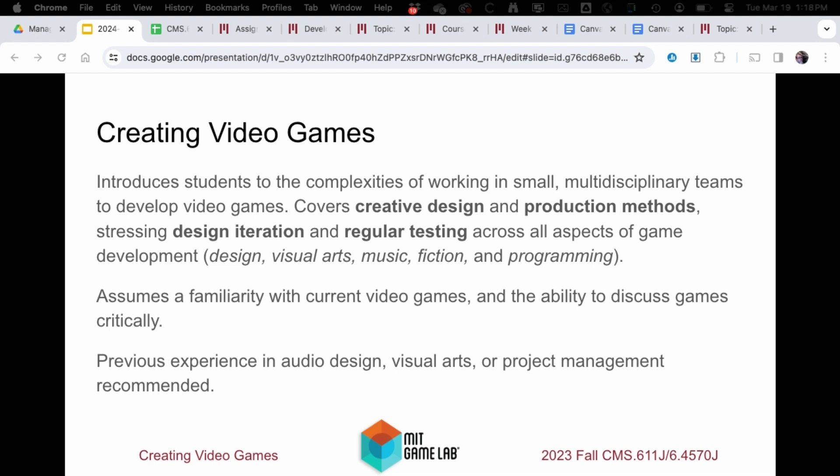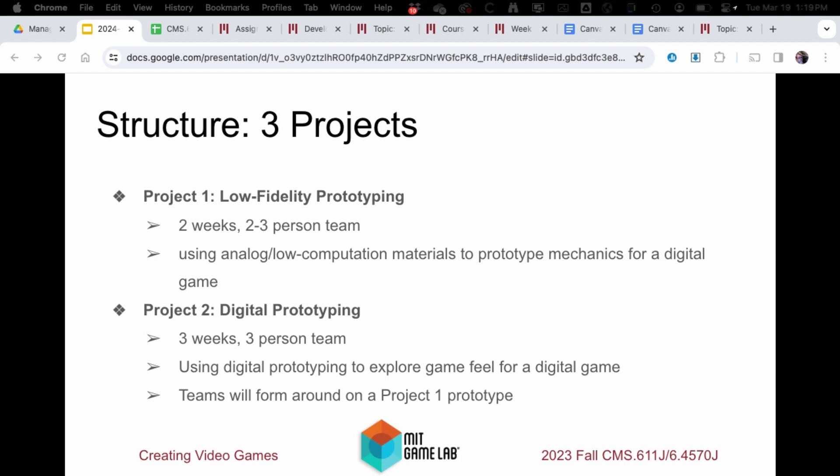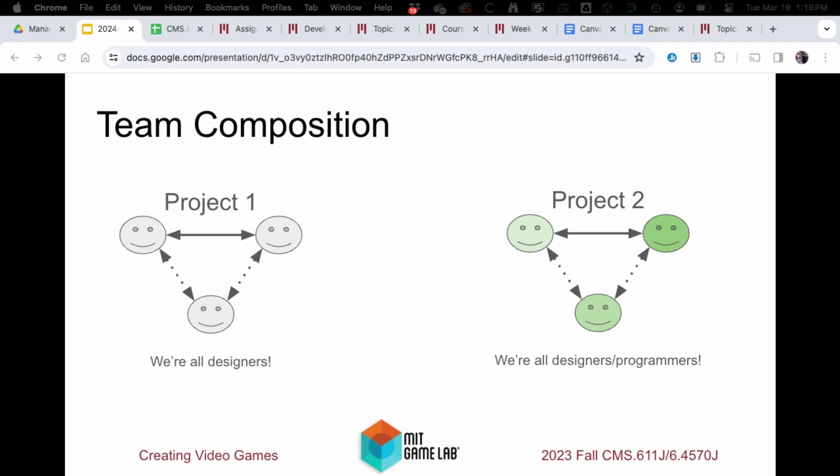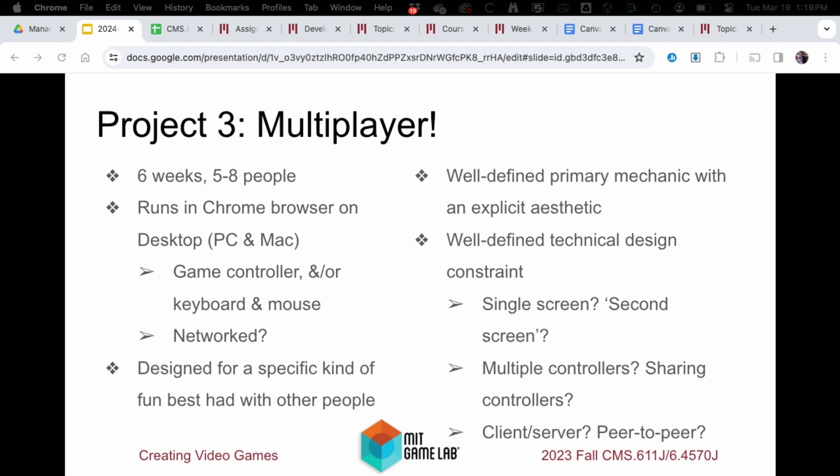The course is primarily about project management for creative software projects, but it's called 'Creating Video Games' because we're not going to get students to come to a project management course. We're getting students to form larger multidisciplinary teams — for many of them it's the largest codebase they've worked with and the largest team at MIT. It's a project-based course with three group project assignments that build on each other. The first two team assignments are small — two to four students making low-fidelity prototypes, then a digital prototype. The last assignment is a larger team of five to eight students making a digital game based on common constraints; this past fall it was multiplayer games.